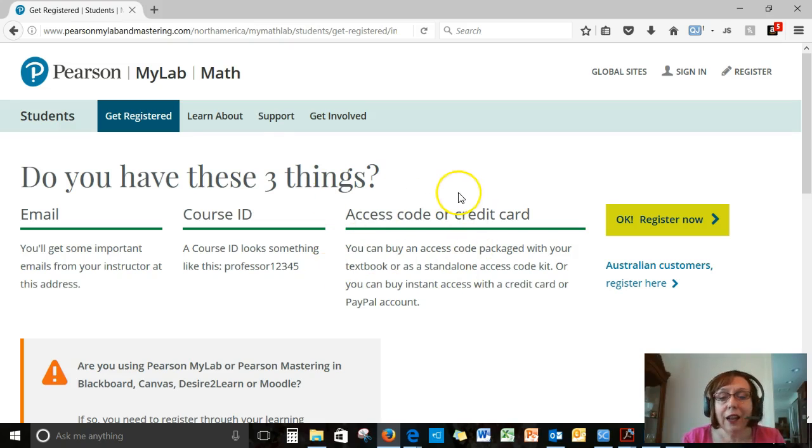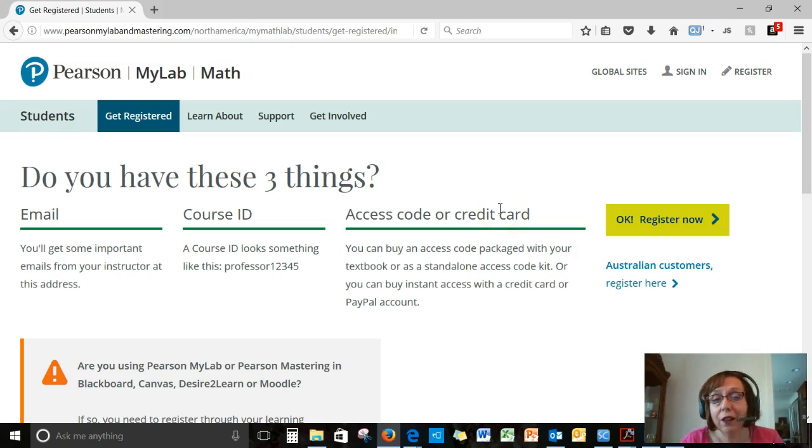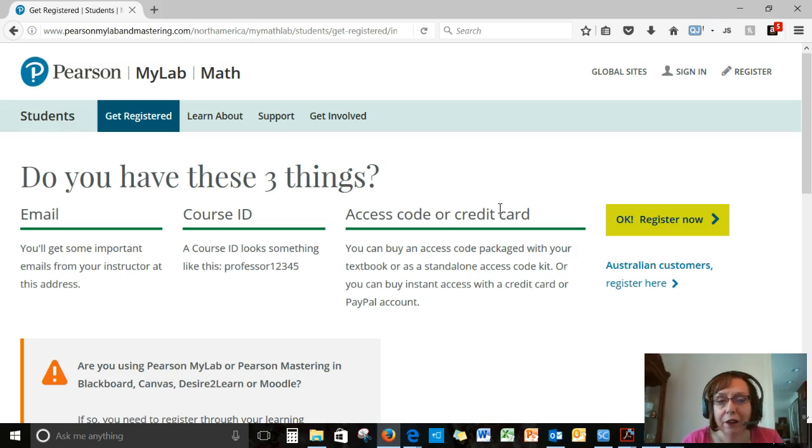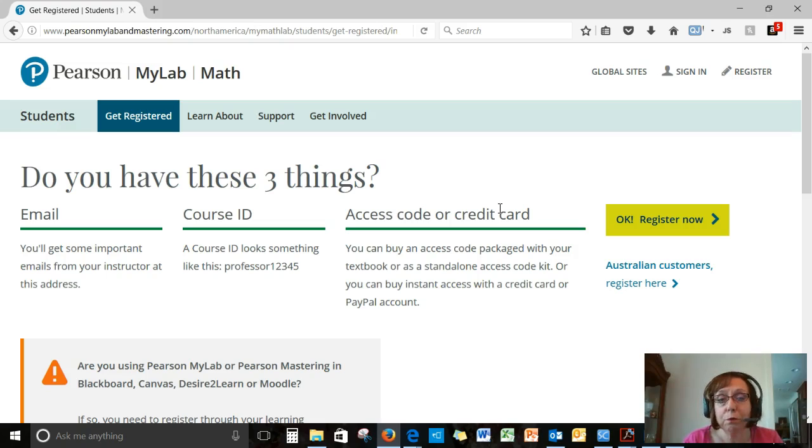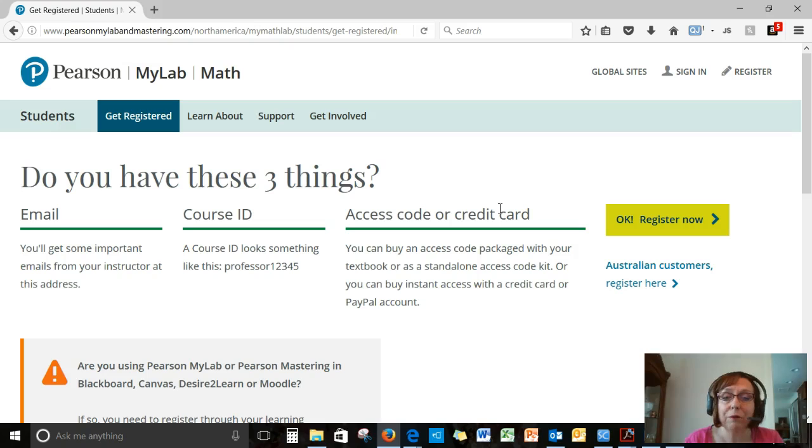You don't need a credit card or an access code yet. Every student gets a two-week free trial of MyMathLab. But if you do have an access code, and how would you have it? If you purchase the textbook bundle from our Citrus College Owl Bookshop. If you have that paper textbook, it comes with an access code for MyMathLab.